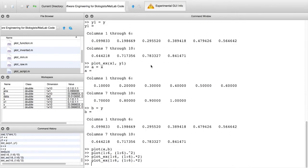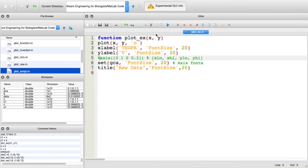One of the most confusing things about functions is the relationship between the variables used inside the function and the variables outside. Functions are a form of encapsulation and information hiding — making it an isolated, closed system. The only way of communication is through the arguments you pass in (here x and y) and any value returned. We've talked about passing arguments; now let's talk about return values.